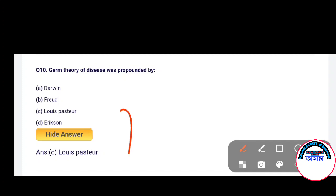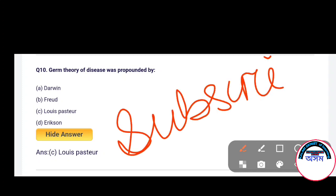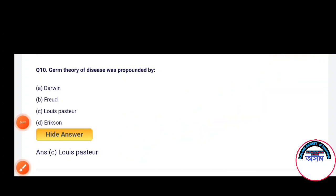If you like this video, please subscribe to the channel. You can subscribe and join us in the next video. Thank you so much for joining us.